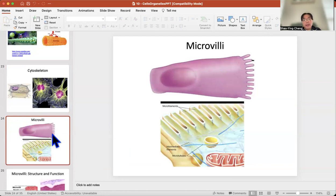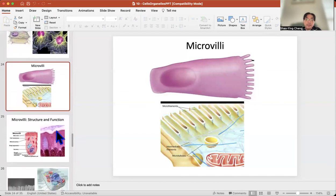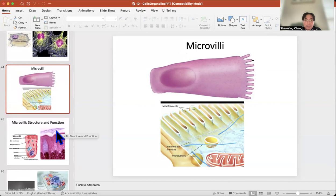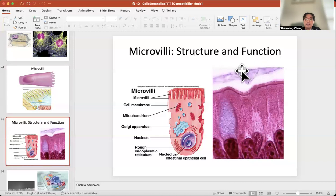The next one is called microvilli. Microvilli are finger-like structures whose function is to increase the surface area. For example, in your small intestines — that's the area for absorption — you take nutrients from outside and bring them into your body. This is the cell of your small intestines.